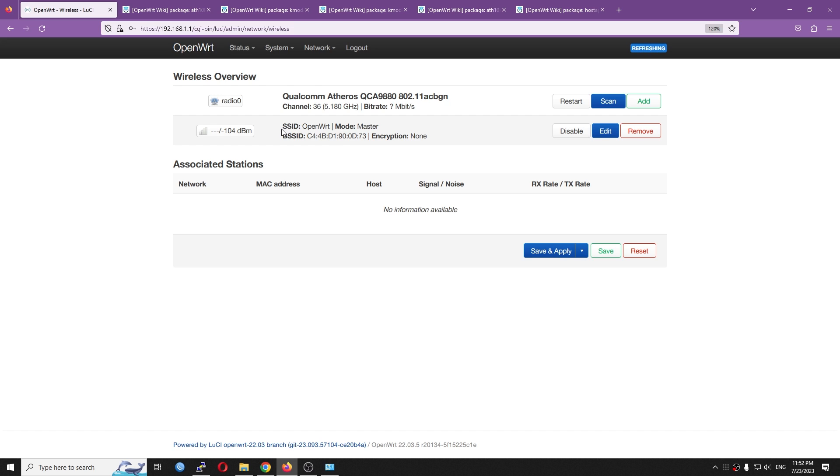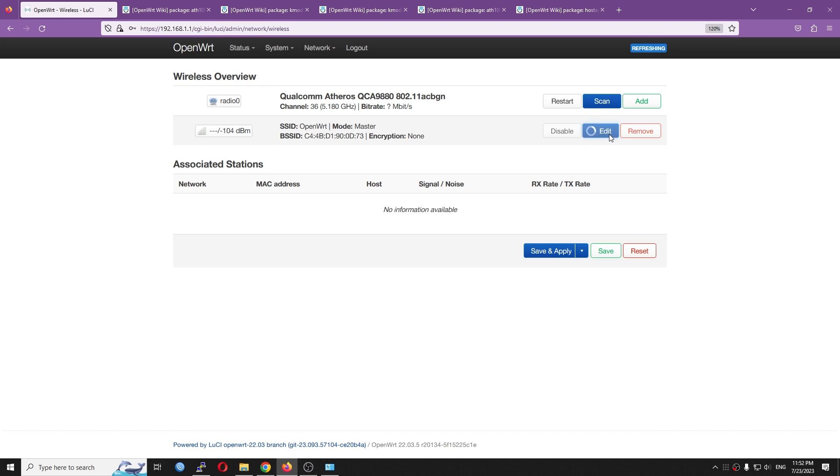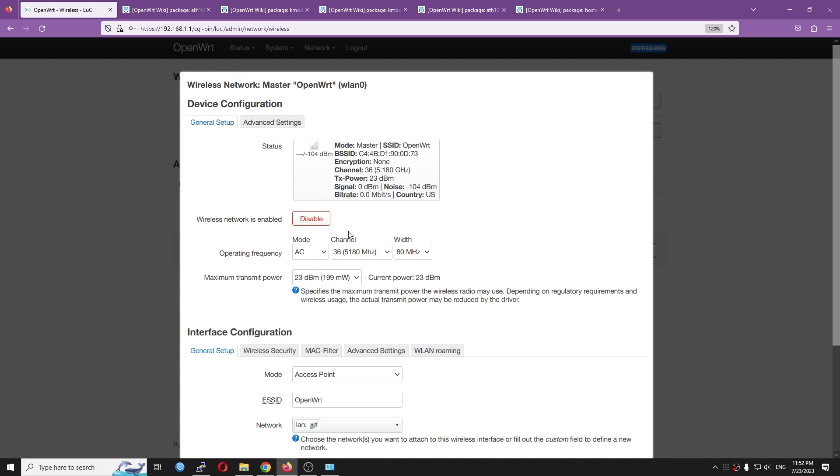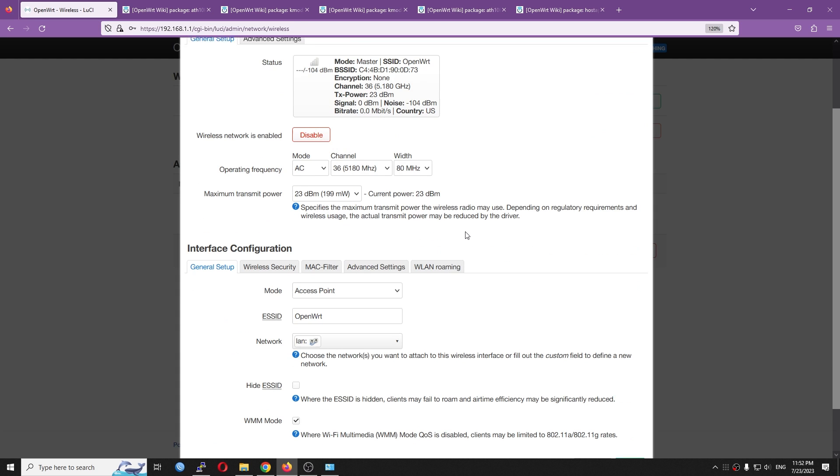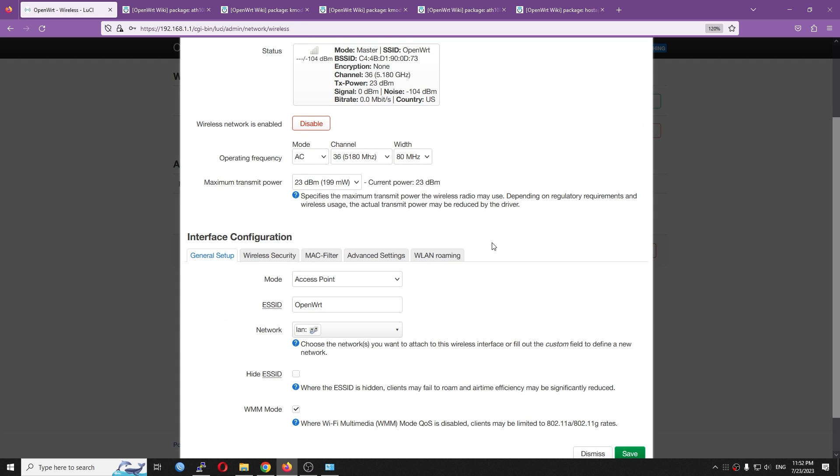we can see that the device is automatically activated. And we have the Qualcomm QCA9880 up and running. So for my case, because previously I already used one of the similar modules, so the interface was activated by default. And I don't need to activate the SSID.